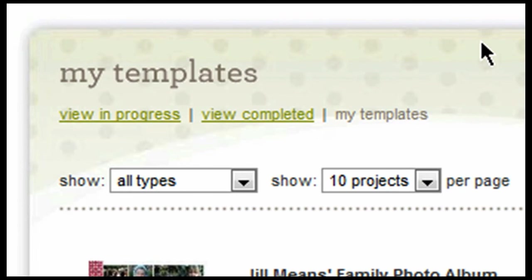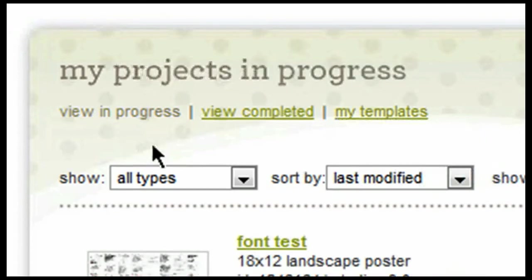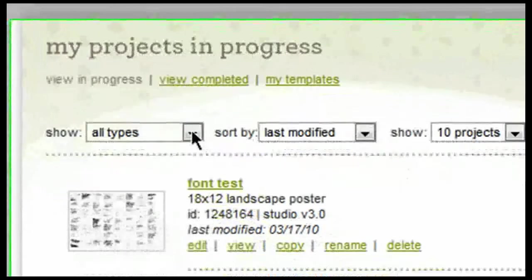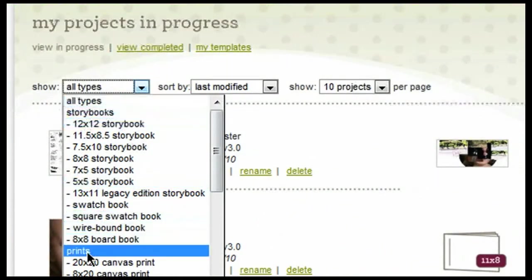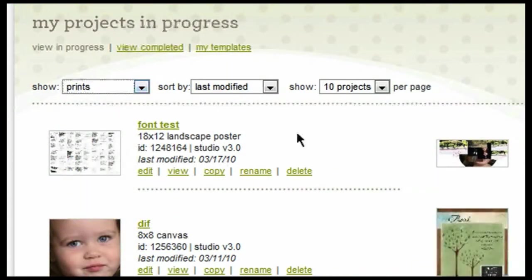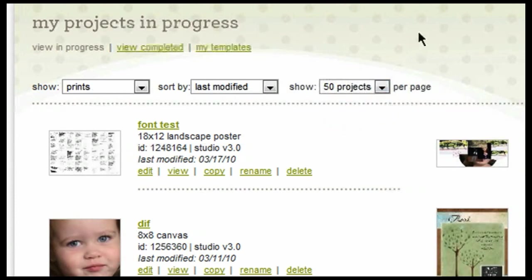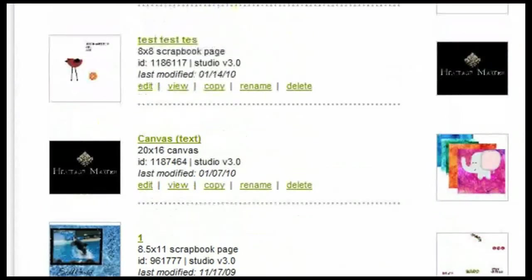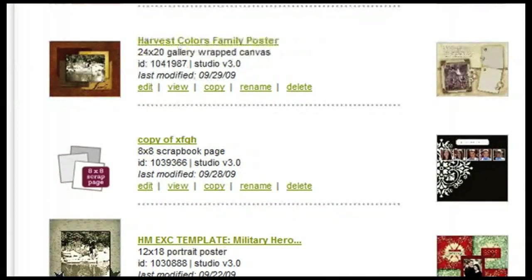Lastly, we have the My Templates tab. The My Templates tab is where you're going to be able to see all of the different templates that have either been shared with you by another user or that have been uploaded from the template gallery. You are able to filter through to find certain projects the same way that you were able to filter through them in the template gallery. For example, I could select that I want to show all prints and I want to show 50 projects on a page at a time. Now it makes it very easy for me to be able to scroll through and find the project that I'm looking for.